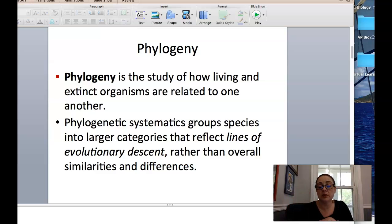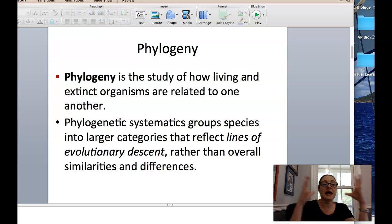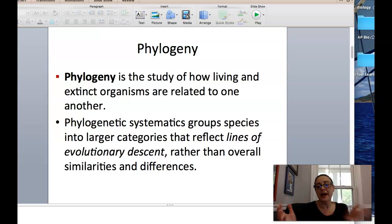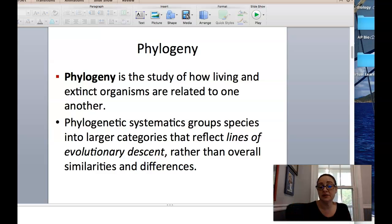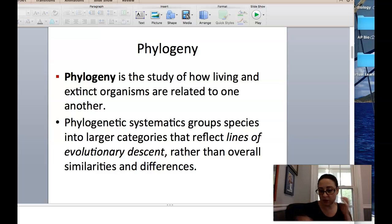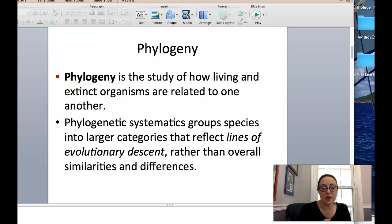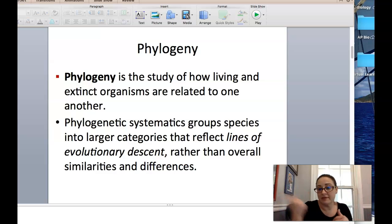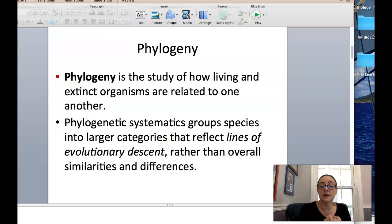Phylogenetic systematics is going to be when we are grouping organisms together based on lines of evolutionary descent. We're looking at how they evolved versus just overall similarities and differences. When we are doing taxonomies, we're classifying groups of organisms together based on their differences and similarities — like with chordates, we have a spinal cord, that's a similarity. That's different from phylogenetic systematics, which really is looking at that evolutionary descent.